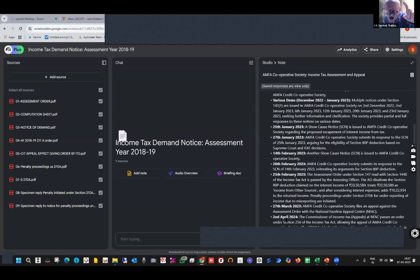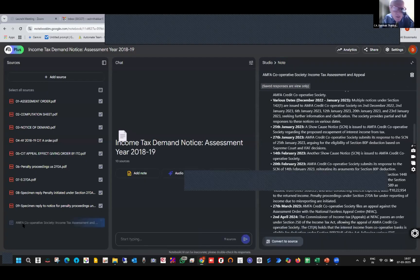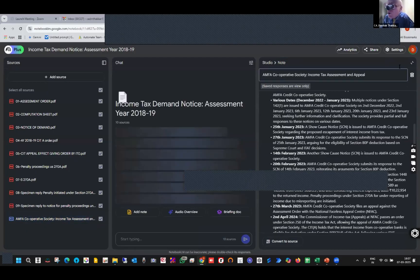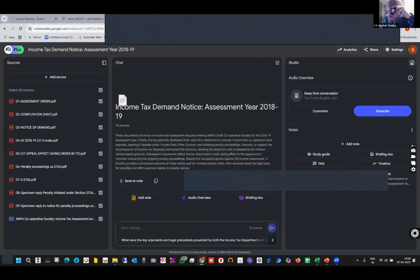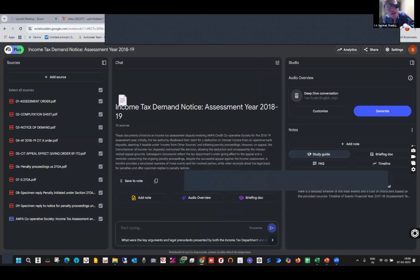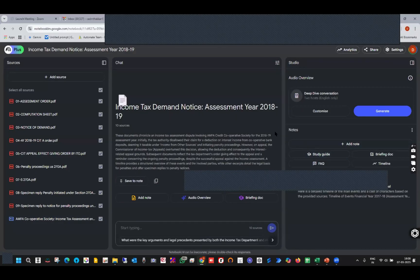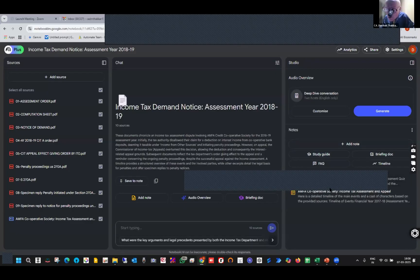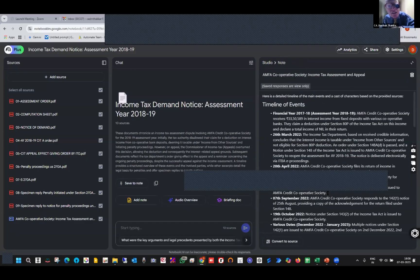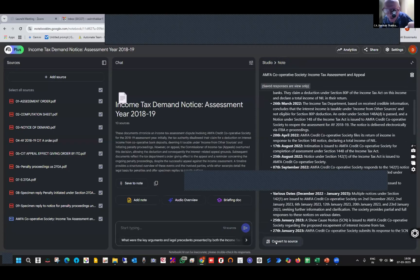On the right side, it is converted as a source document — these PDFs become my source documents for future reference. Very, very important is the study guide. I want to understand the whole case. I just click a button — it is reading only from the PDF files which I have imported and nowhere from outside. This is important and it gives me all the details. Here is the study guide — the entire case is discussed along with case law. I convert it to source once again so it will move to source.